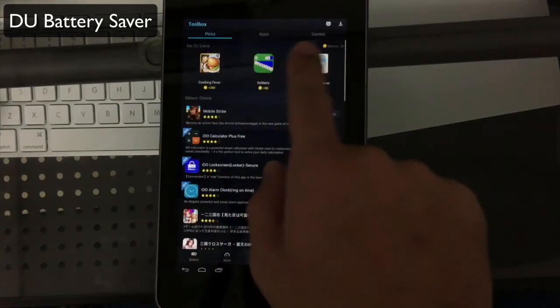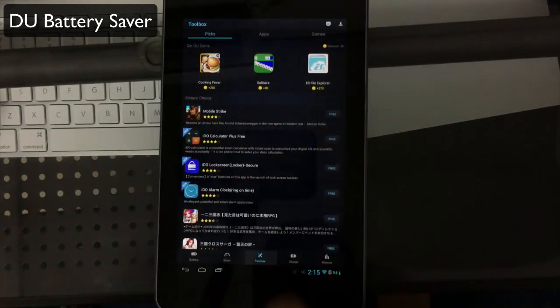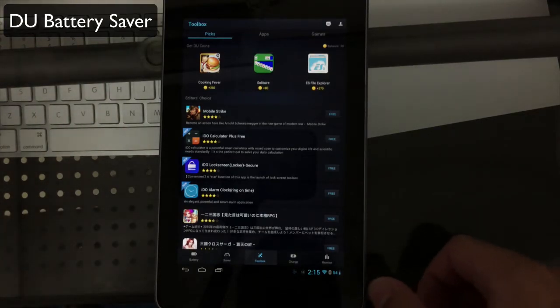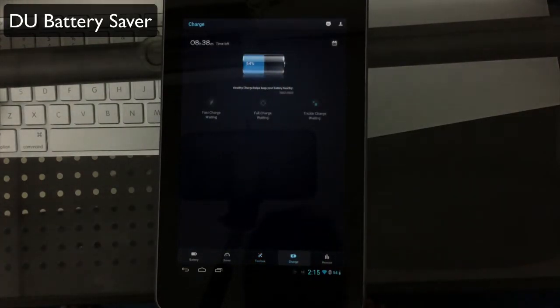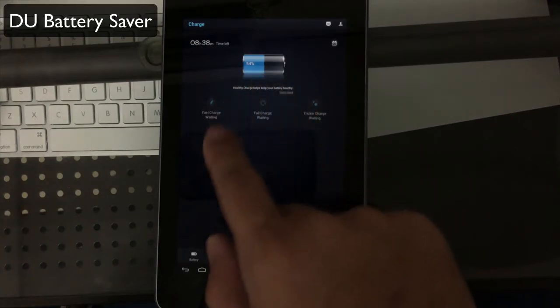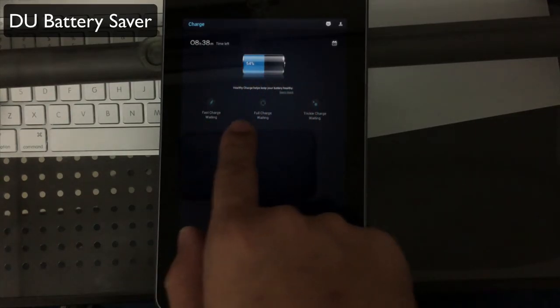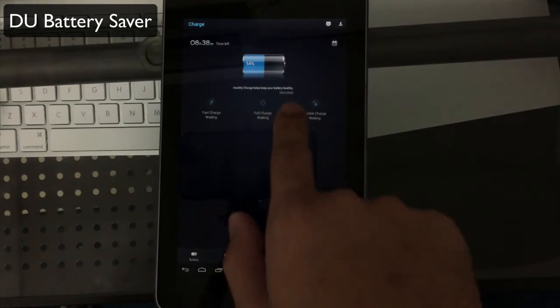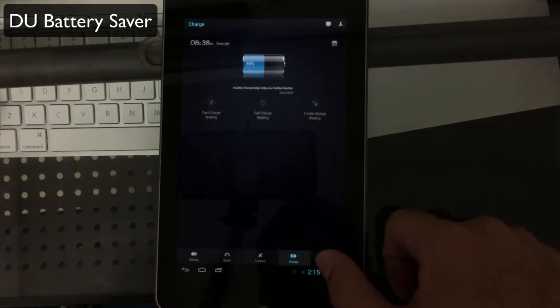You have toolbox which will show you apps and games that DU Battery Saver recommends. You have a charge tab which allows you to see the current health of your battery. If you're charging, you'll see if it has fast charge, full charge, or trickle charge enabled, and you can click on any one of those for more information.